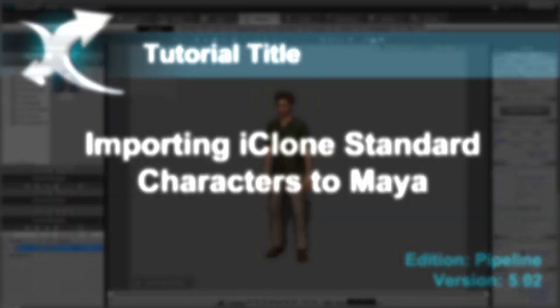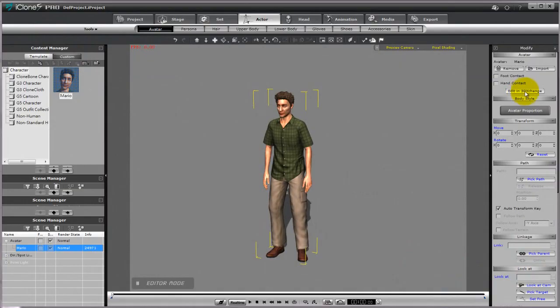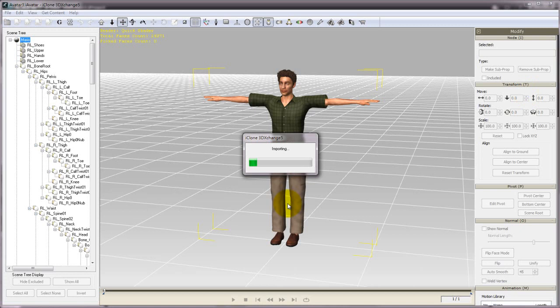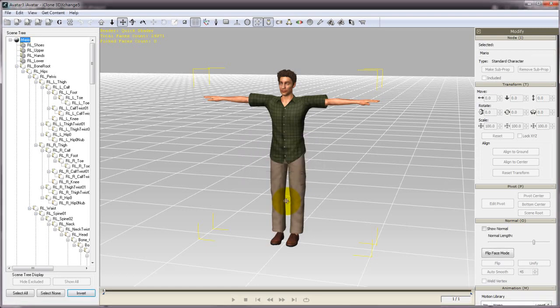Hi everyone, this simple tutorial is going to demonstrate how to export iClone standard characters into Maya. Here's Mario from our Chuck and the Neighbors pack. I'm quickly going to bring him into 3D Exchange 5 and then export him in FBX format.